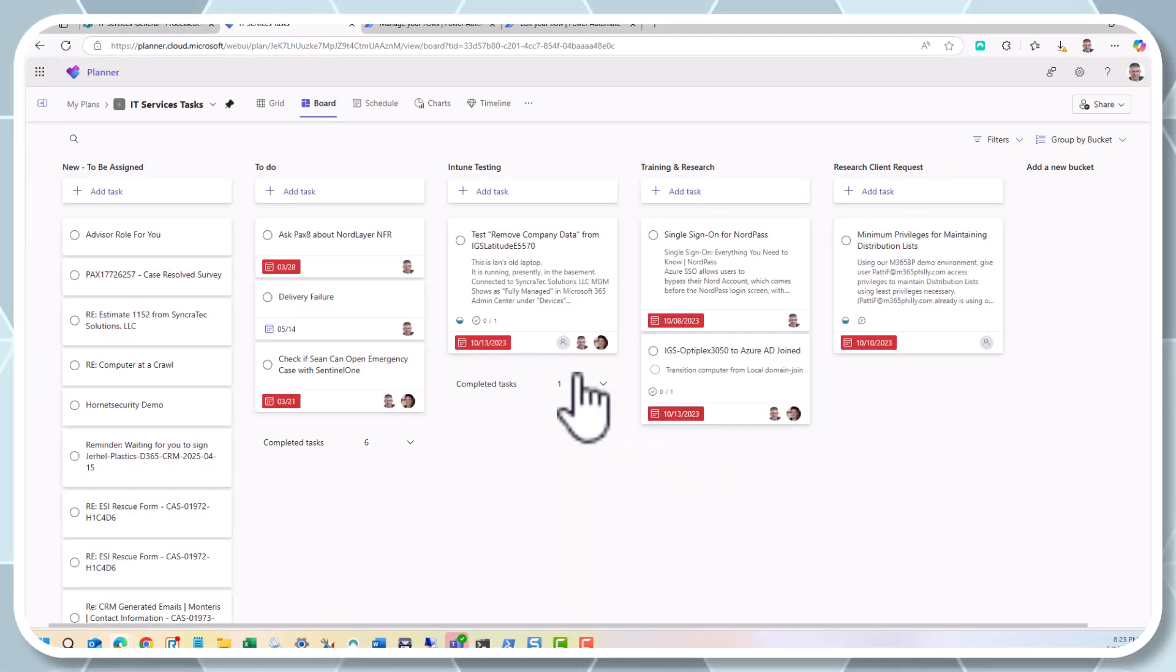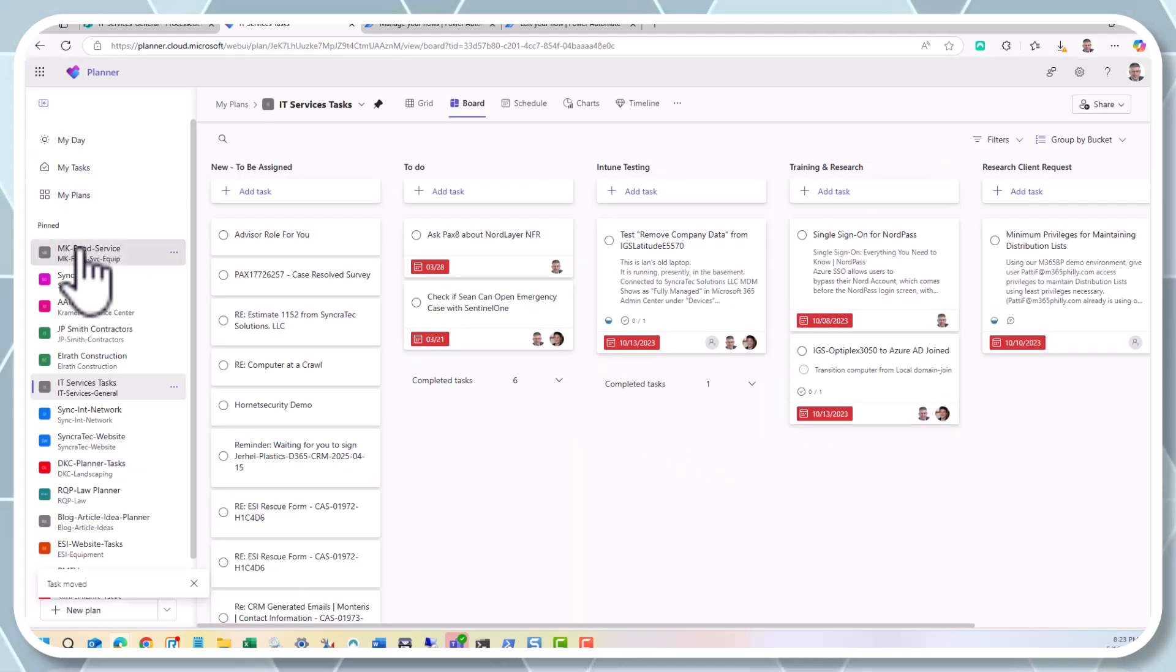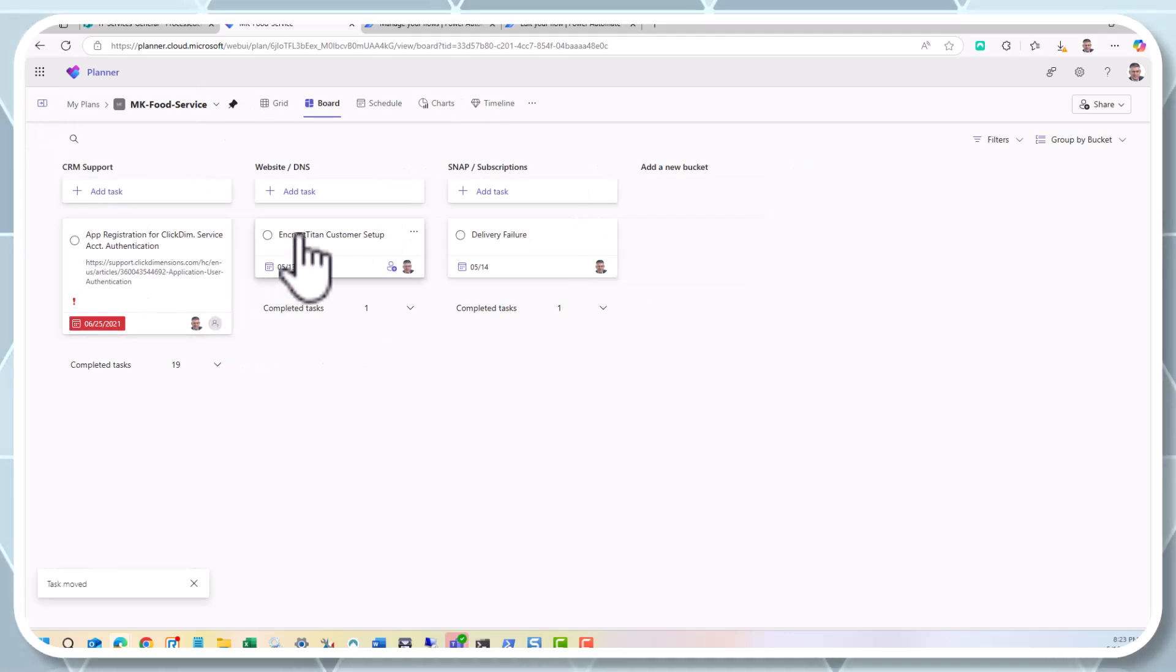When you're all done, check it off the list. Have a good day.